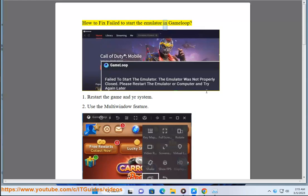How to fix failed to start the emulator in GameLoop. Step 1: Restart the game and your system.